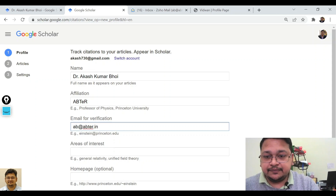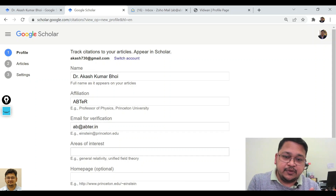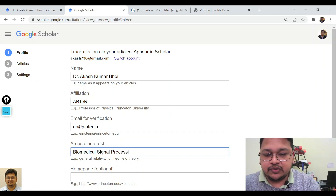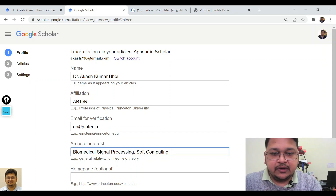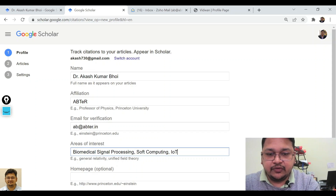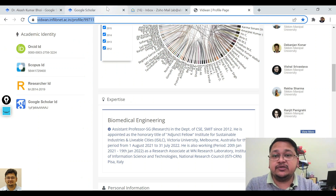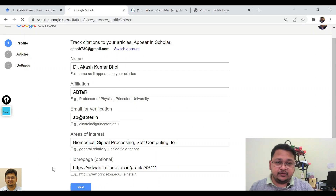In the area of interest, you can put four to five disciplines. I'll use 'Biomedical,' 'Signal Processing,' and 'IoT.' For the homepage, this is optional, but you can use your Vidman profile page as your homepage — copy and paste it. Then click 'Next.'